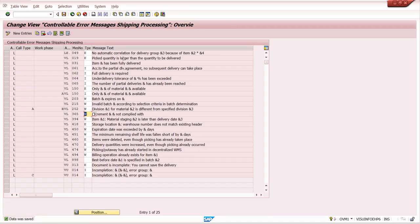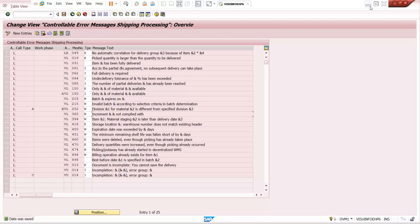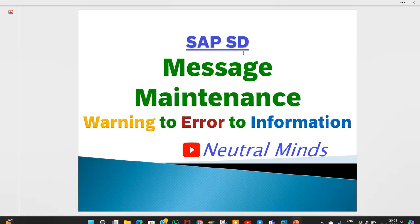I'm changing the message back to warning because that is the standard. In one real project, the business requirement was that if the same purchase order is used for multiple sales orders, the system should give an error. Some members don't know about this standard configuration and ask ABAPers to do enhancements — but this is all available as standard configuration, no need for enhancement. In SE91 the ABAPer can change message descriptions, but in real-time projects access to SE91 is generally not provided to consultants.